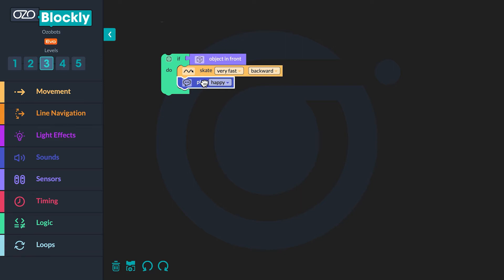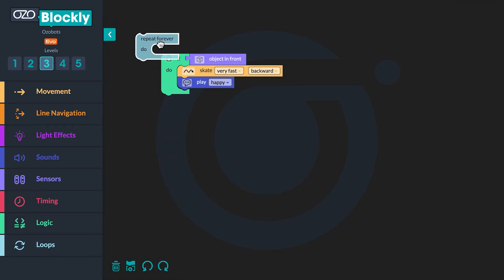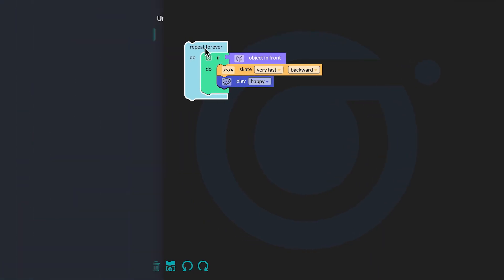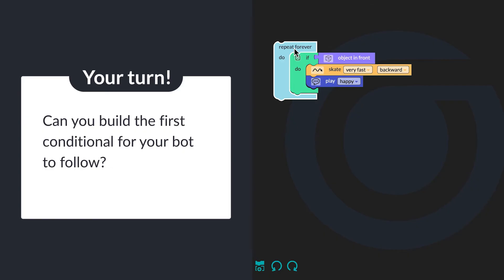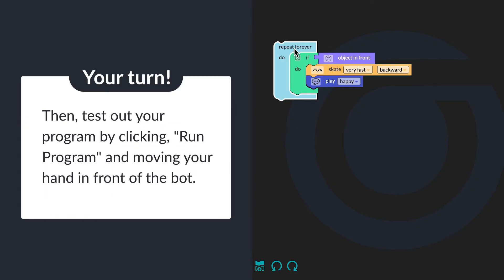Otherwise, when you run the program, the bot will quickly check if an object is in front and nothing will happen. Go to loops and click on a repeat forever block. Drag the block above the 'if object in front' to wrap the loop around the entire sequence. Can you build the first conditional for your bot to follow? Then test out your program by clicking run program and moving your hand in front of the bot.